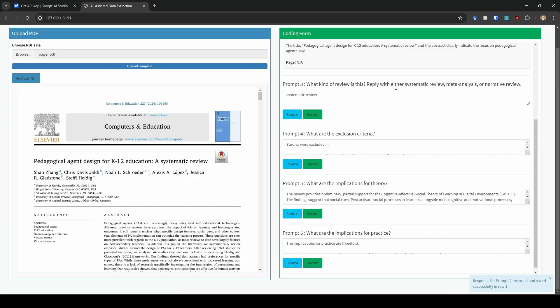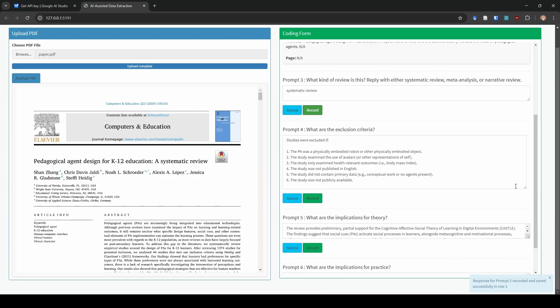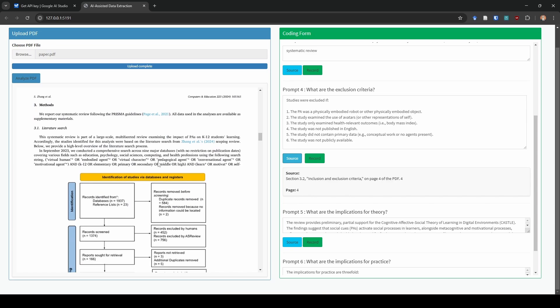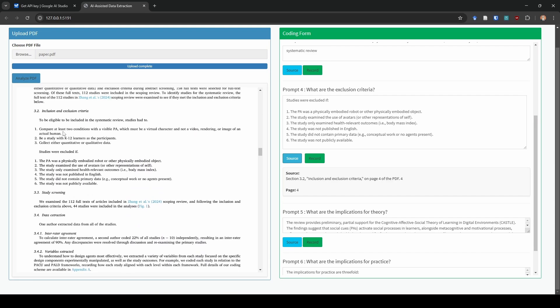Next, what type of review? We can see right from the title, it's a systematic review. So I'm going to go ahead and hit record. Next, the exclusion criteria. It did list all of our exclusion criteria here. I'm going to ask it for its source. It says section 3.2, and you can see it jumped closer in the document for me. So I'm just going to scroll down to where 3.2 is. Studies were excluded if the PA was physically embodied robot. Okay. That's the first one. Second one, examine the use of avatars. Yep. Same exact wording. Third one, examine health related outcomes. Perfect. Fourth, not published in English. Great. Fifth, did not contain primary data. Great. And last but not least, it was not publicly available. Excellent. So I'm going to click record.